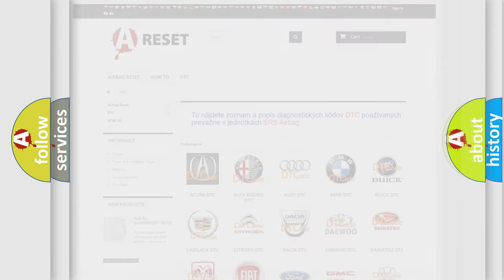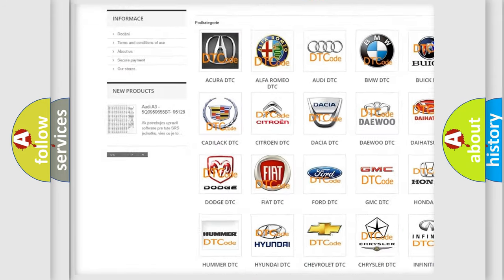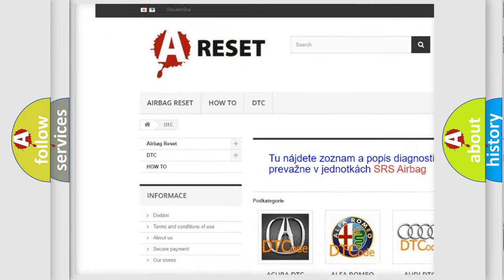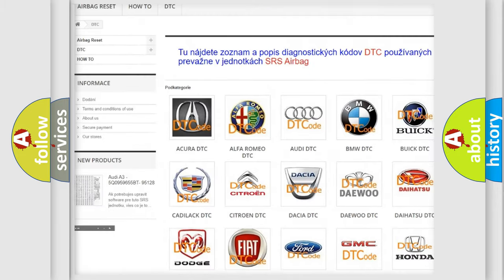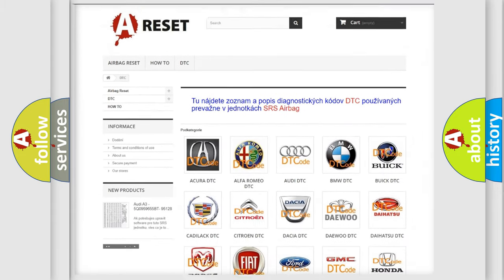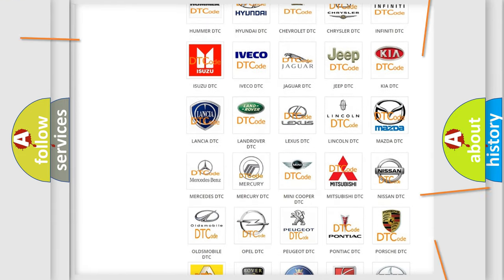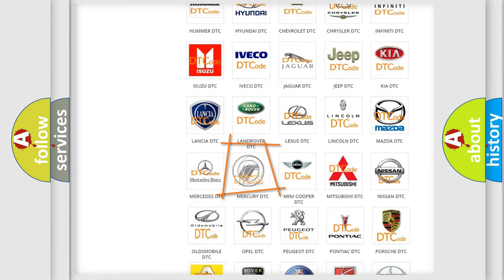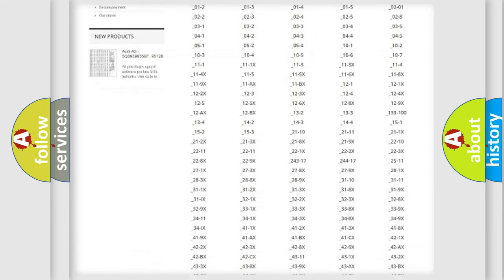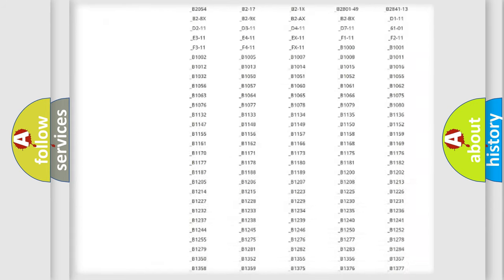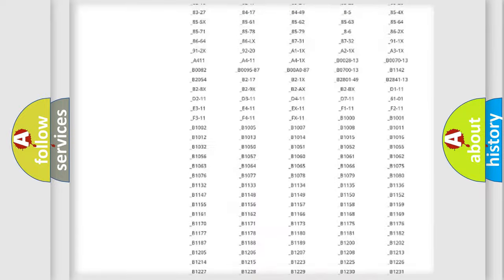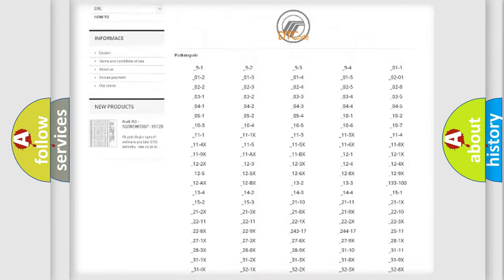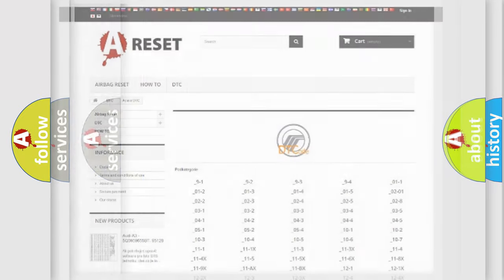Our website airbagreset.sk produces useful videos for you. You do not have to go through the OBD2 protocol anymore to know how to troubleshoot any car breakdown. You will find all the diagnostic codes that can be diagnosed in mercury vehicles, and many other useful things.